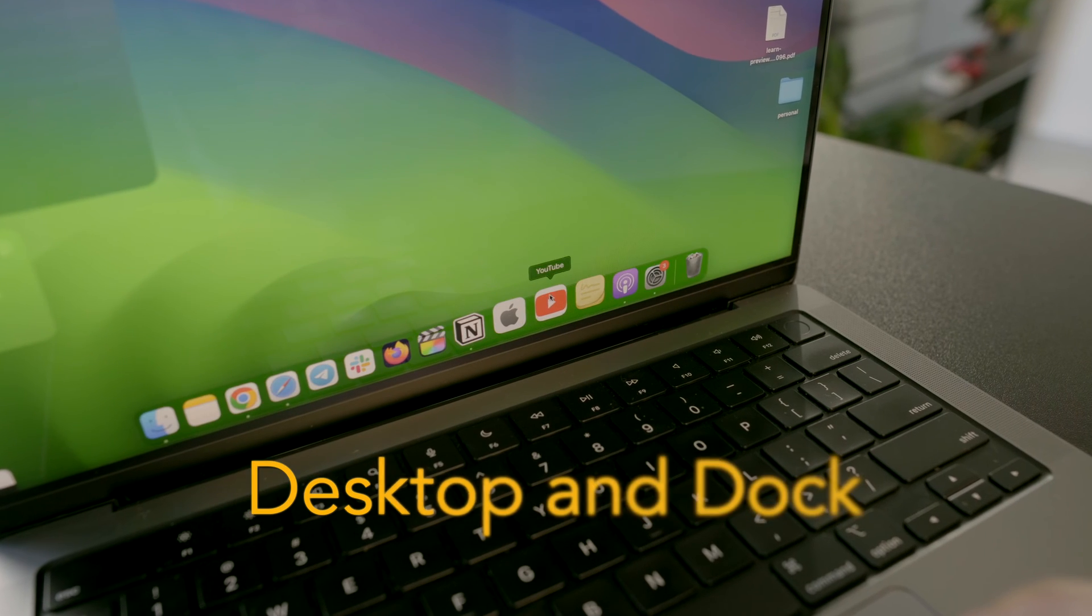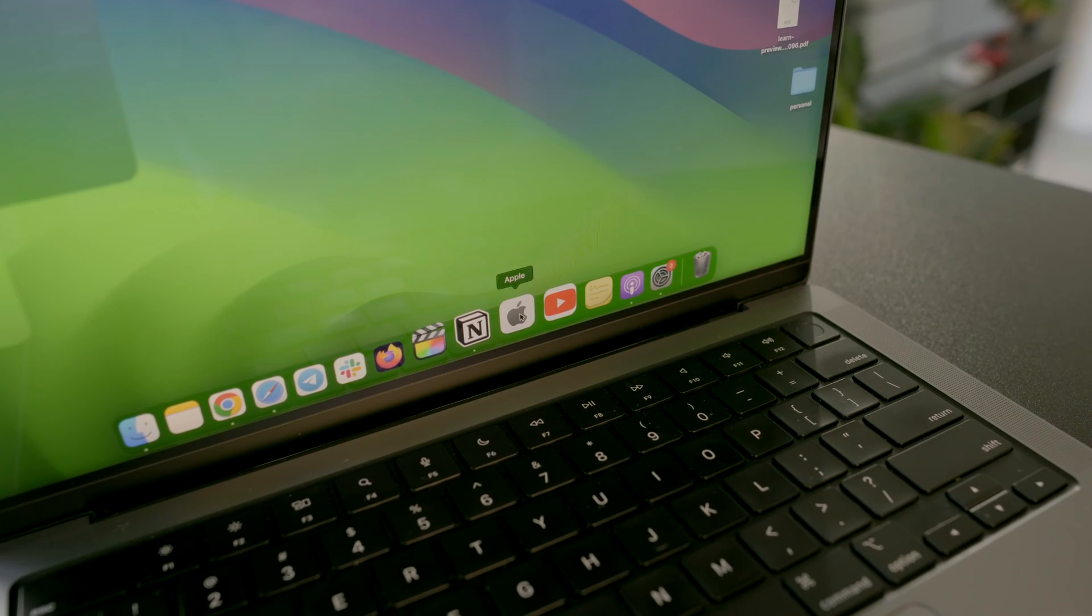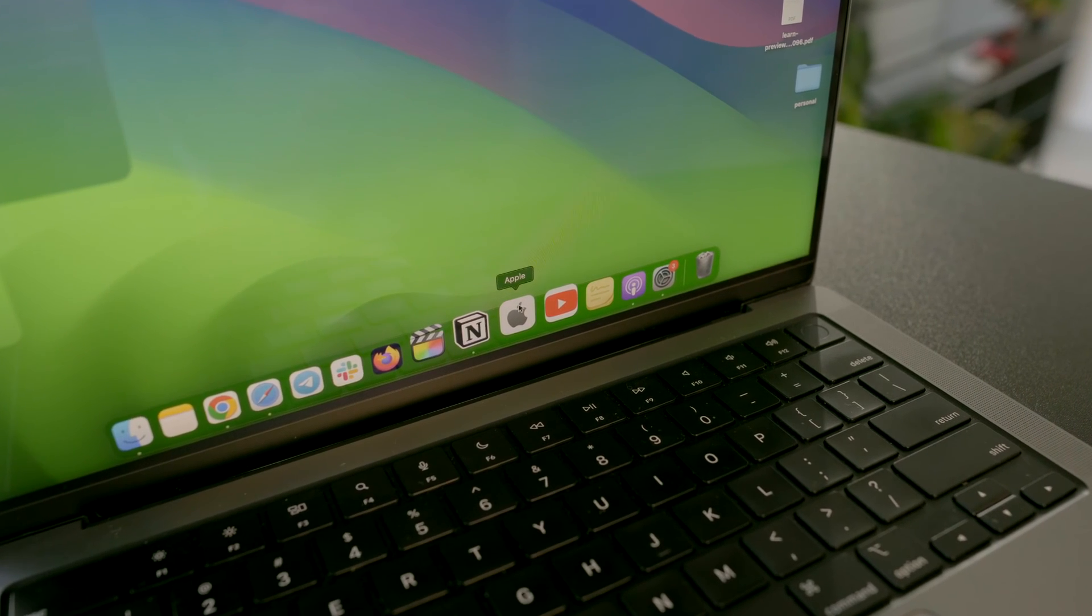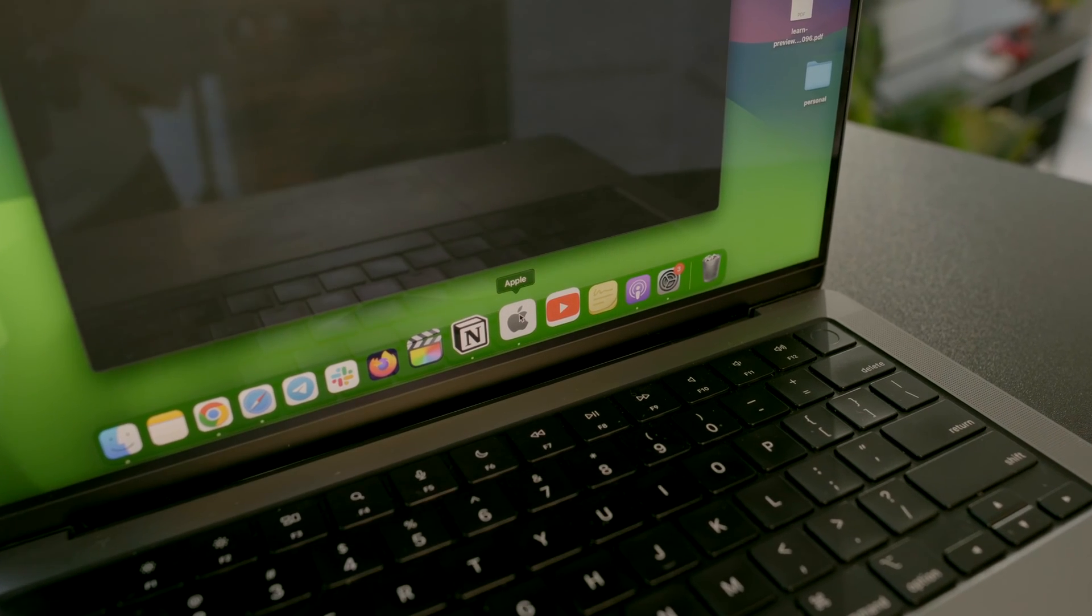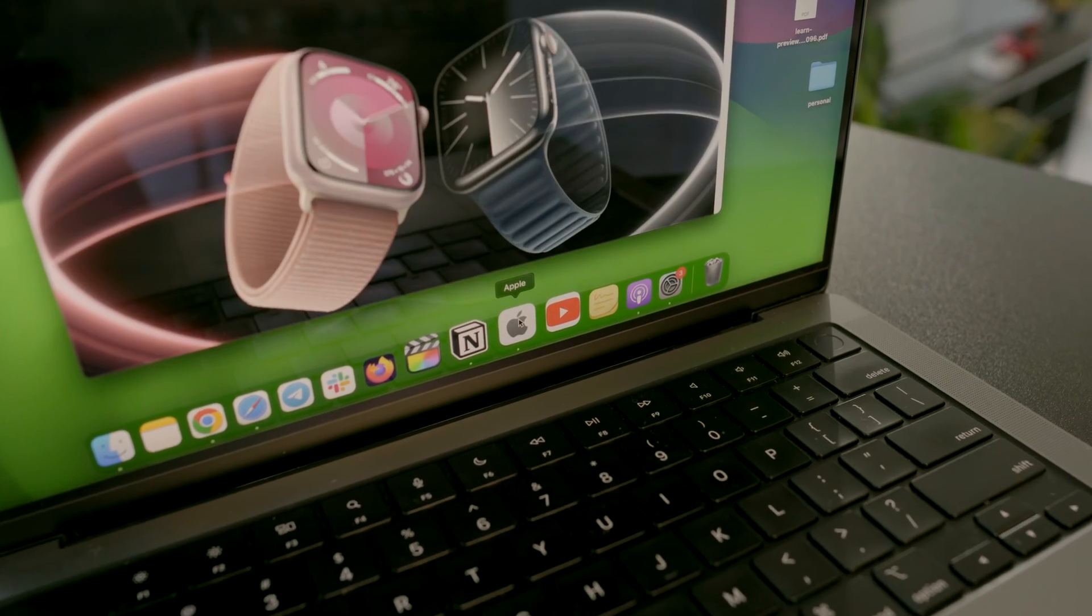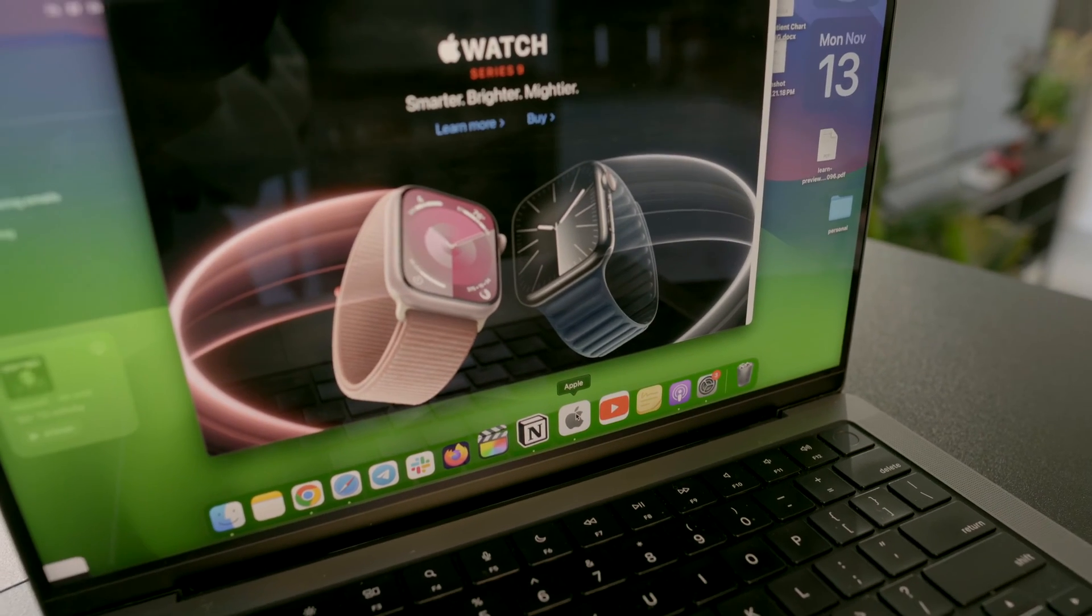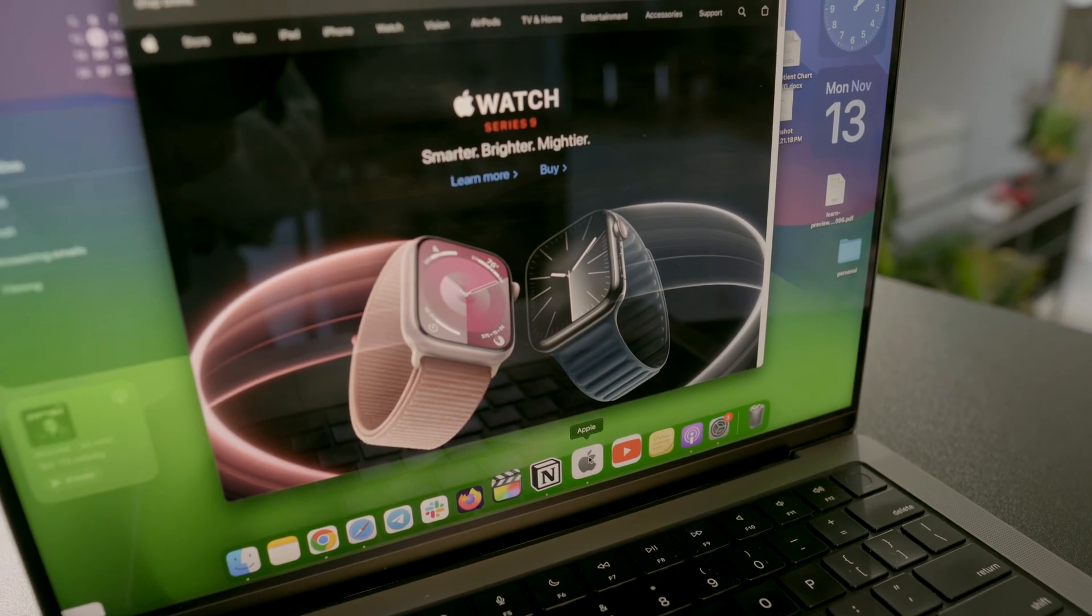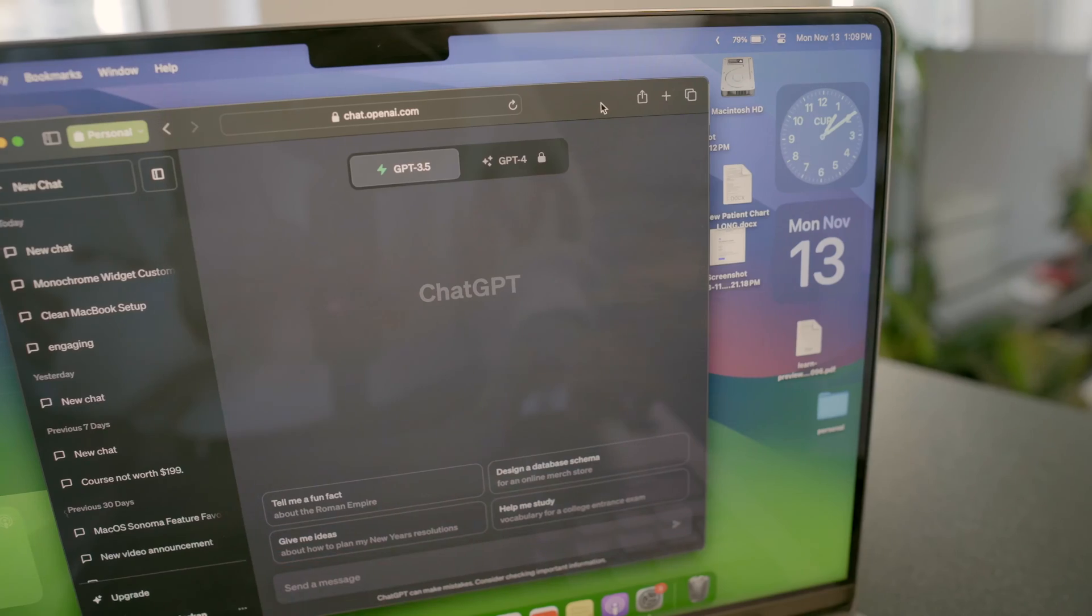A fantastic feature in the new macOS is turning any website into a web app right in the dock. I converted YouTube, Apple's website, and ChatGPT into web apps for a clean setup.